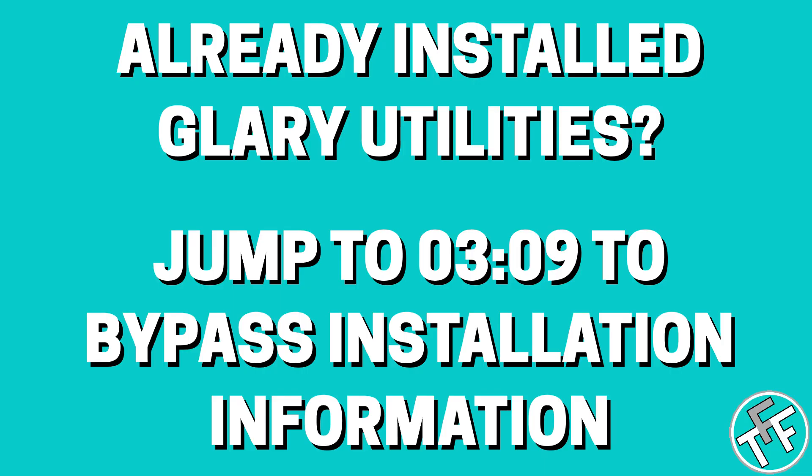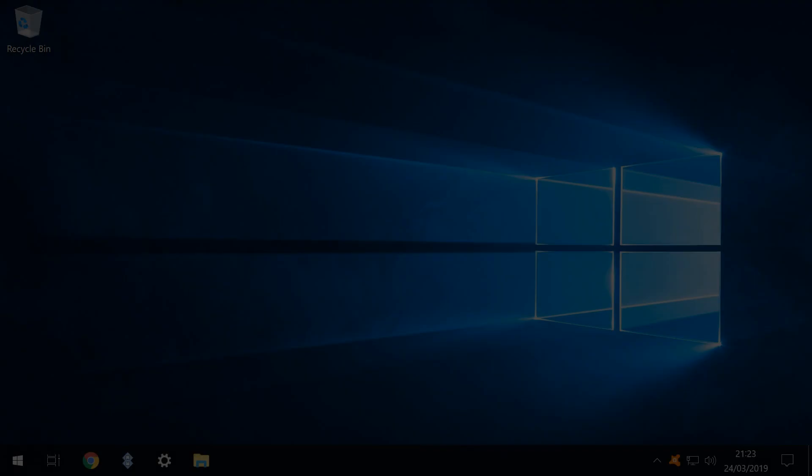If you followed our last tutorial on secure file deletion or you already have Glary Utilities installed you may wish to jump to the time code shown on screen to bypass the installation information.